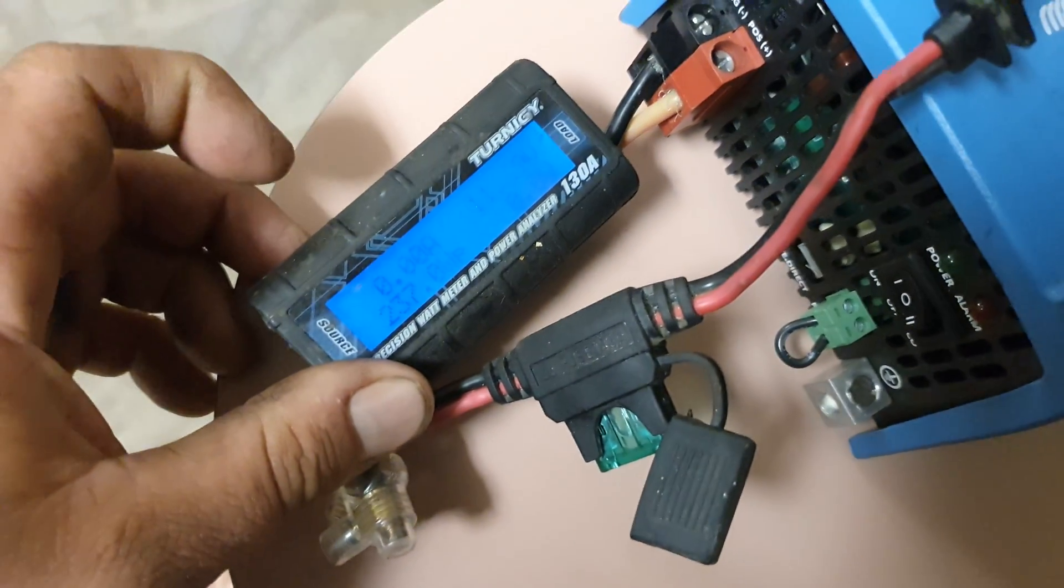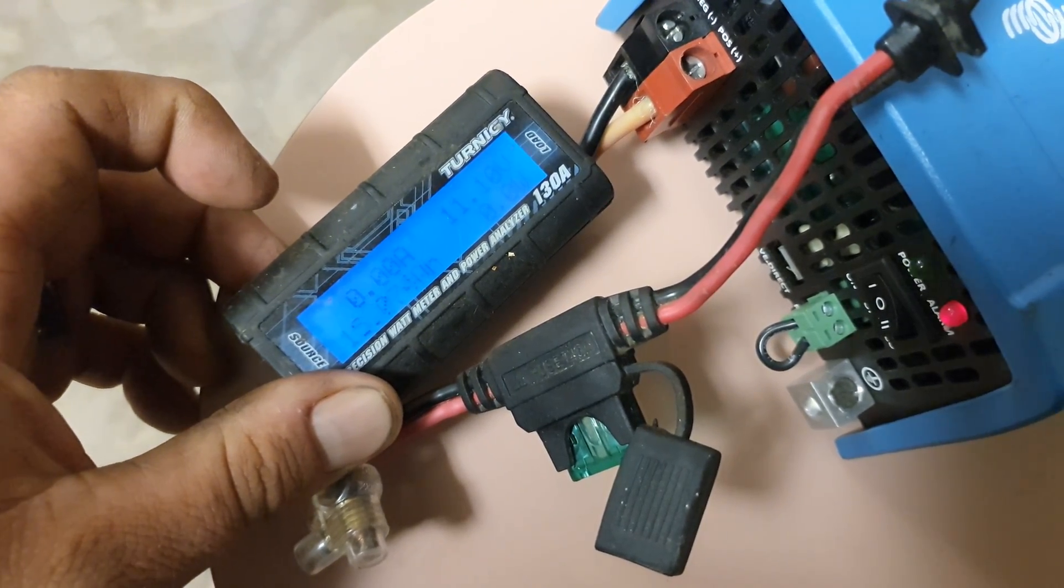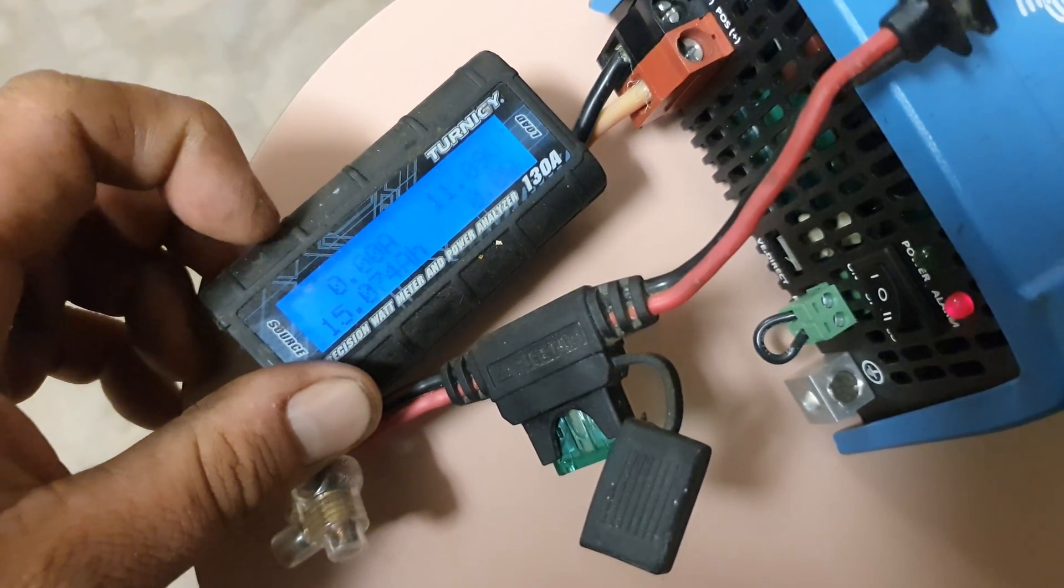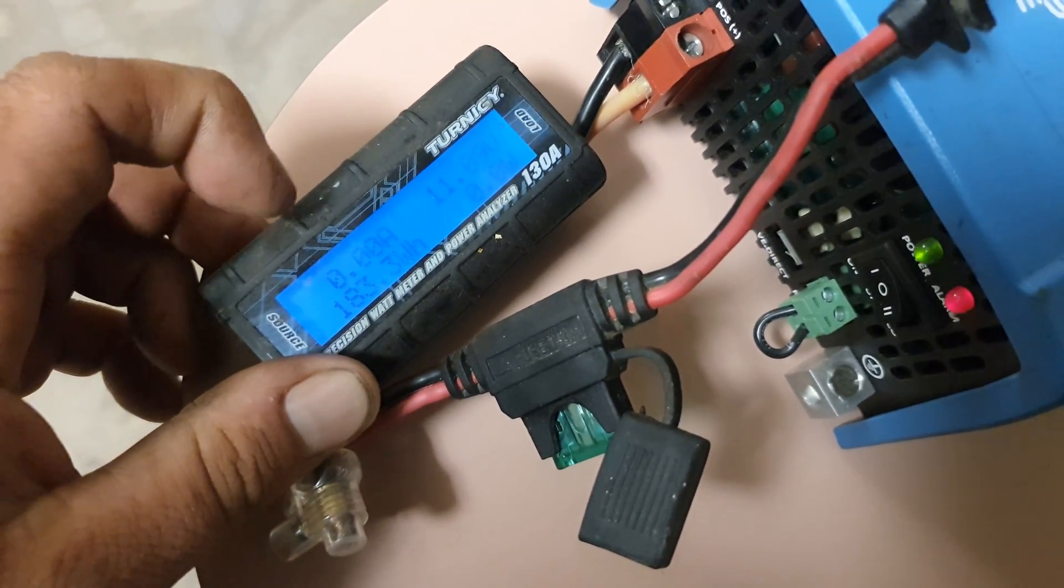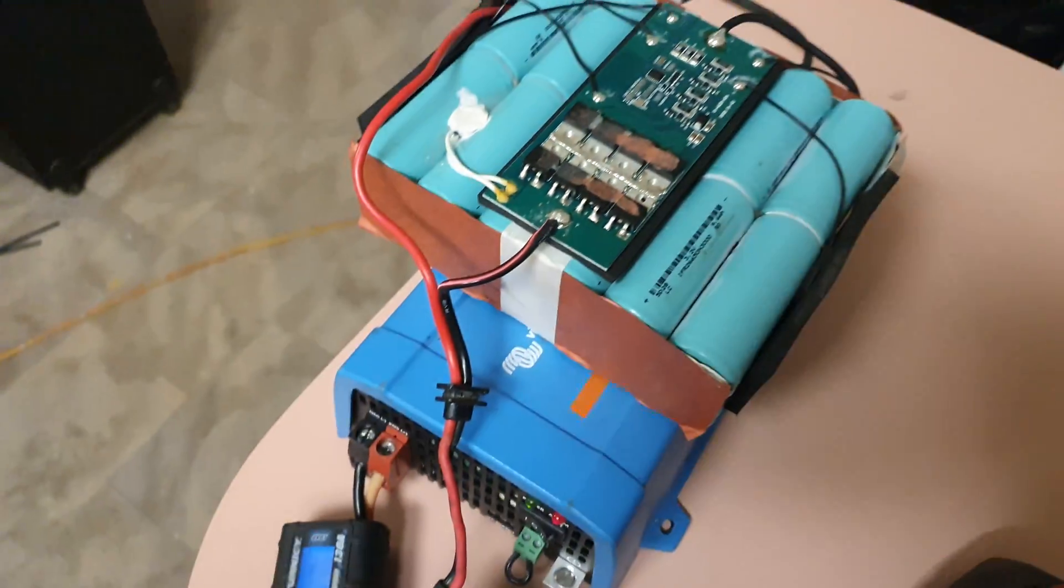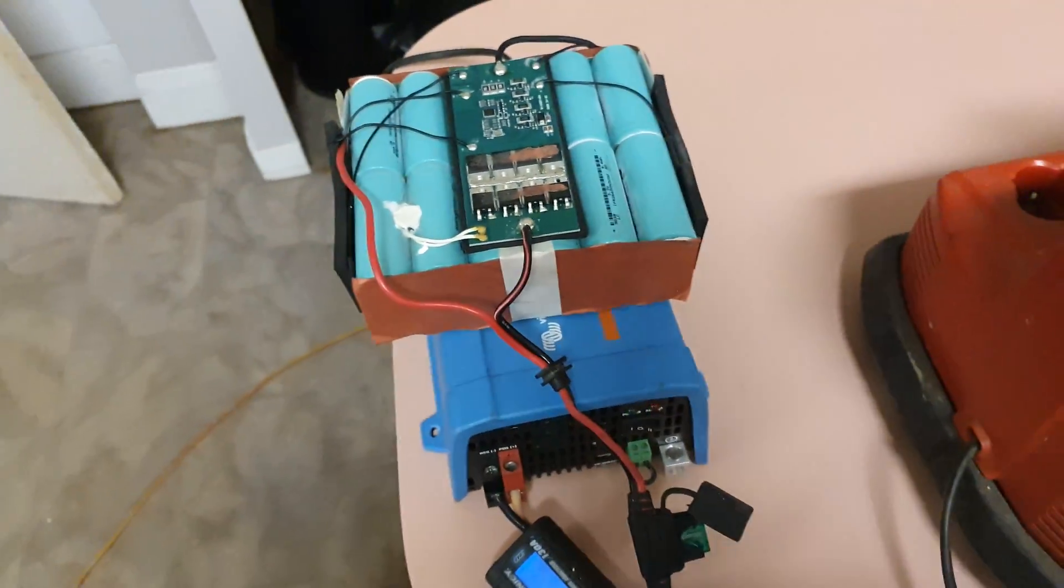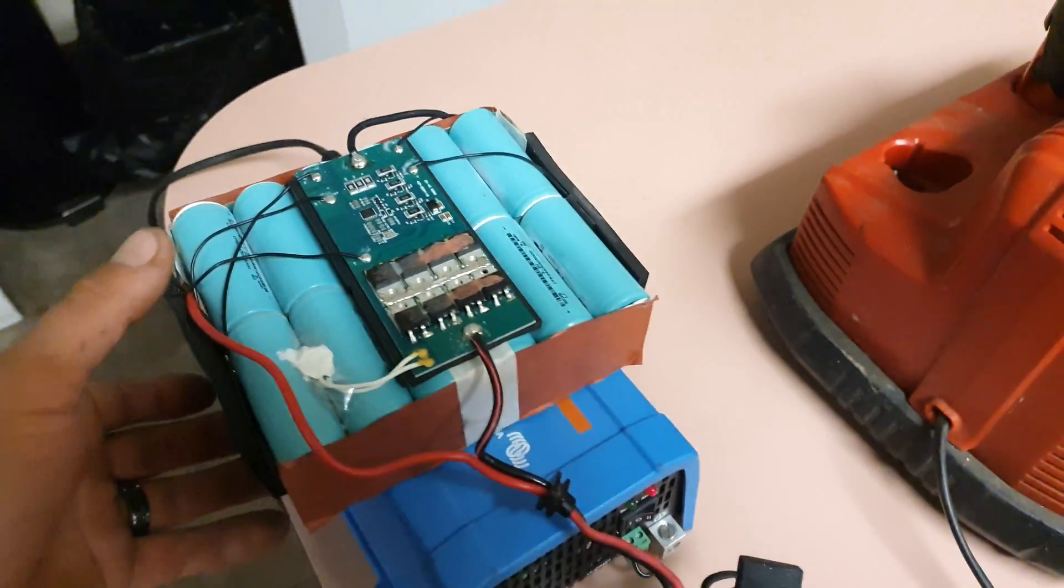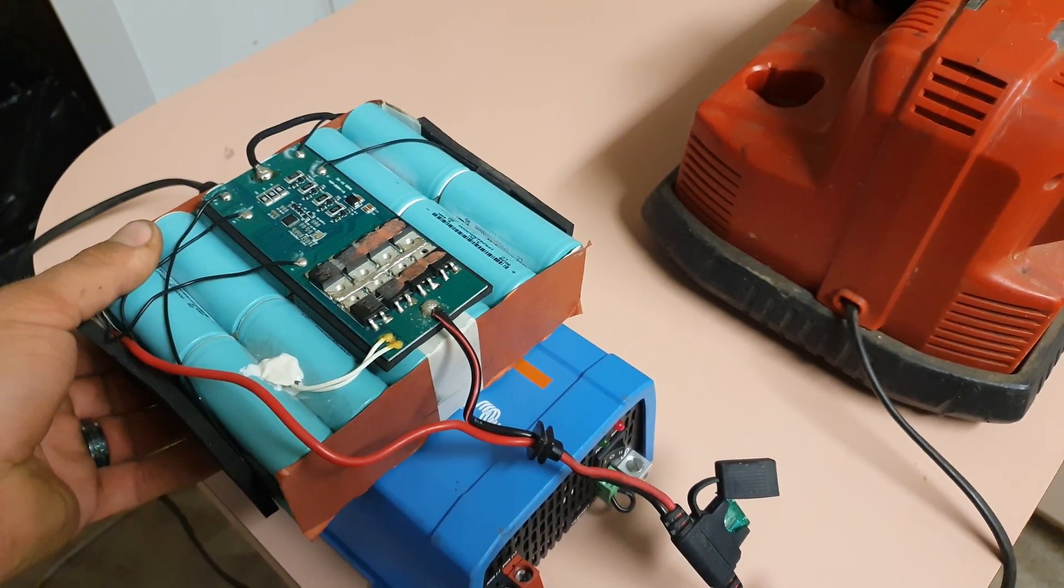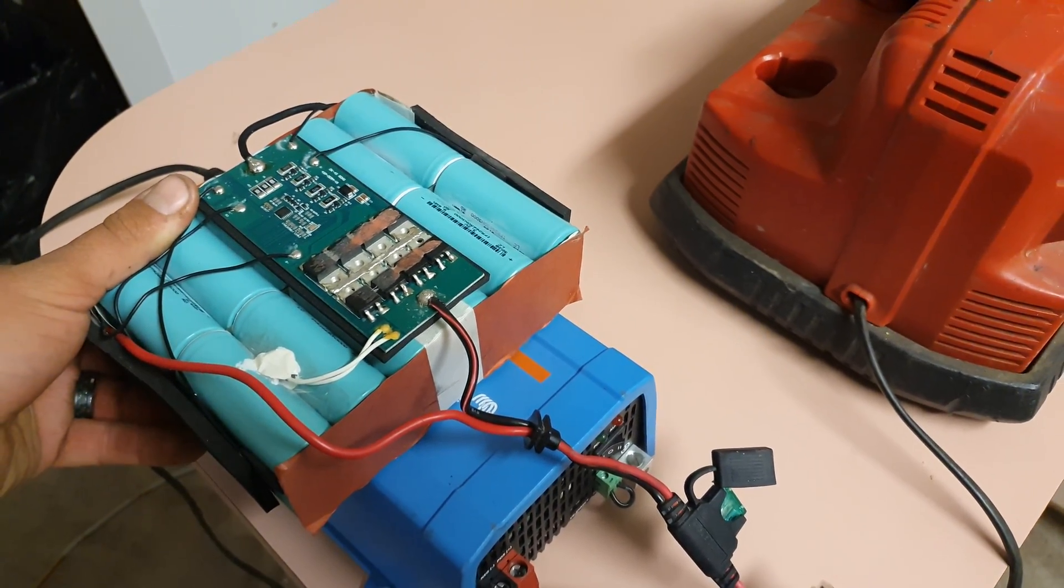And now what we come to was, we're down to 11.1 volts but we have 15 amp-hours or 183 watt-hours. So I'm pretty happy with that.